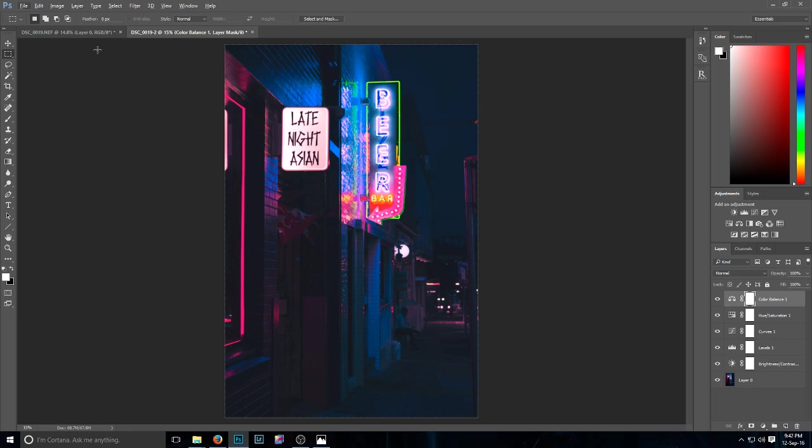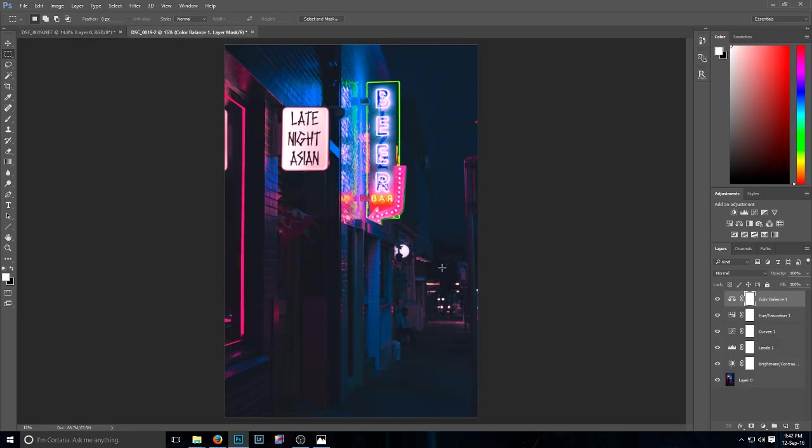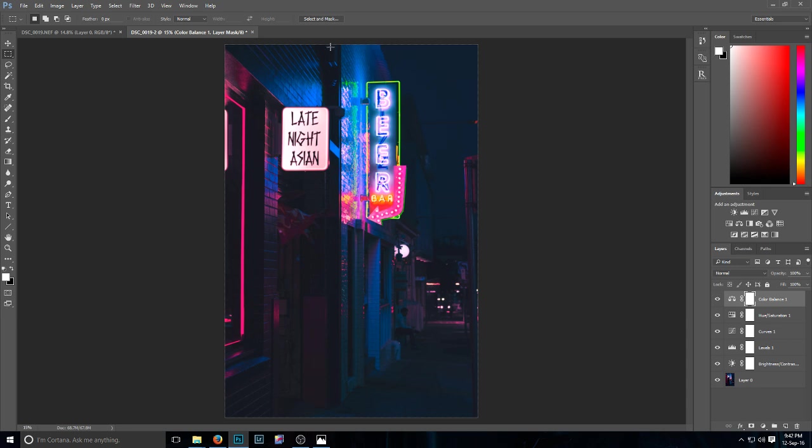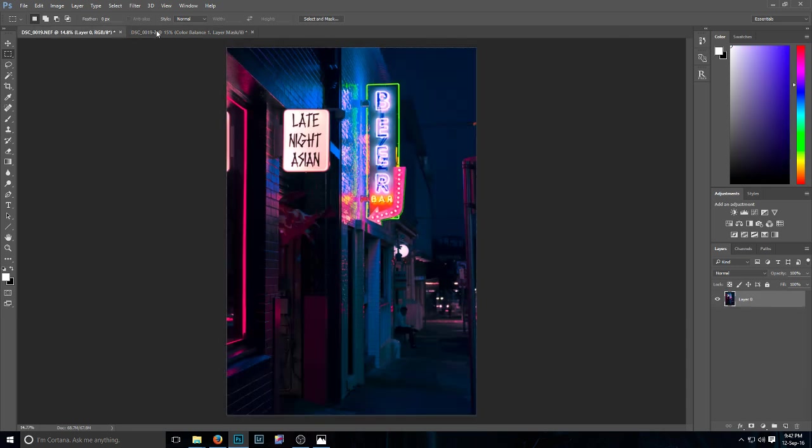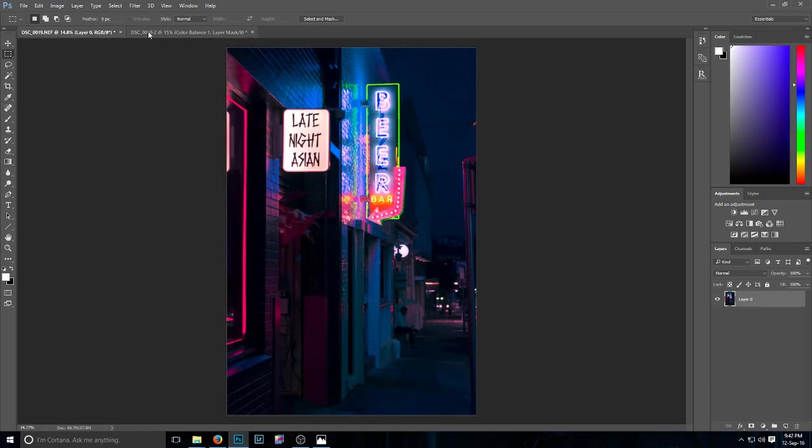So that's pretty much it guys. Thanks for watching, and sorry I took so long to get this video up, but hopefully to help you create your own sort of Outrun style photo.